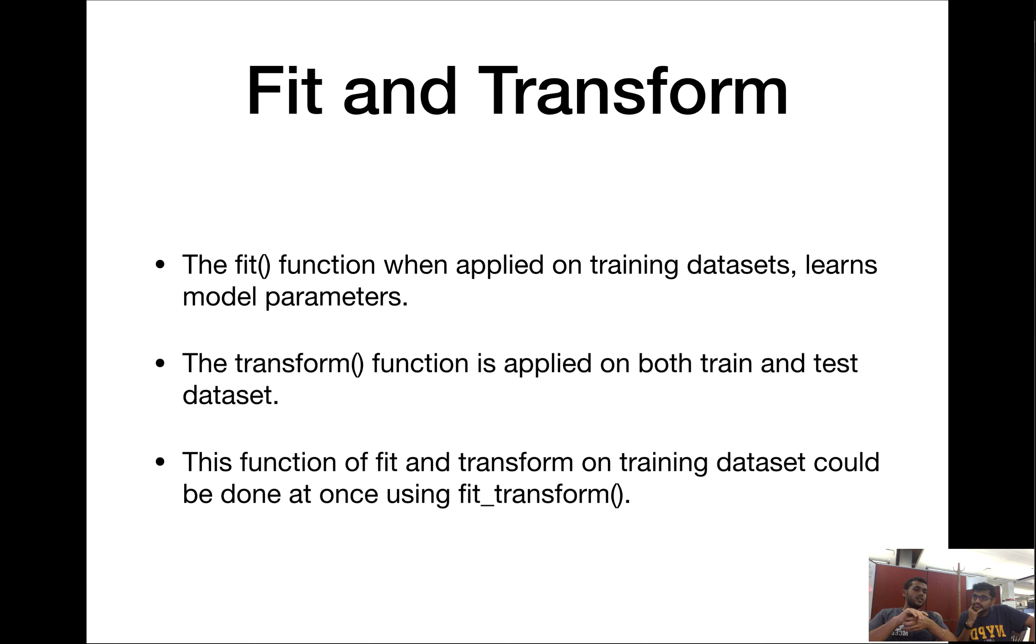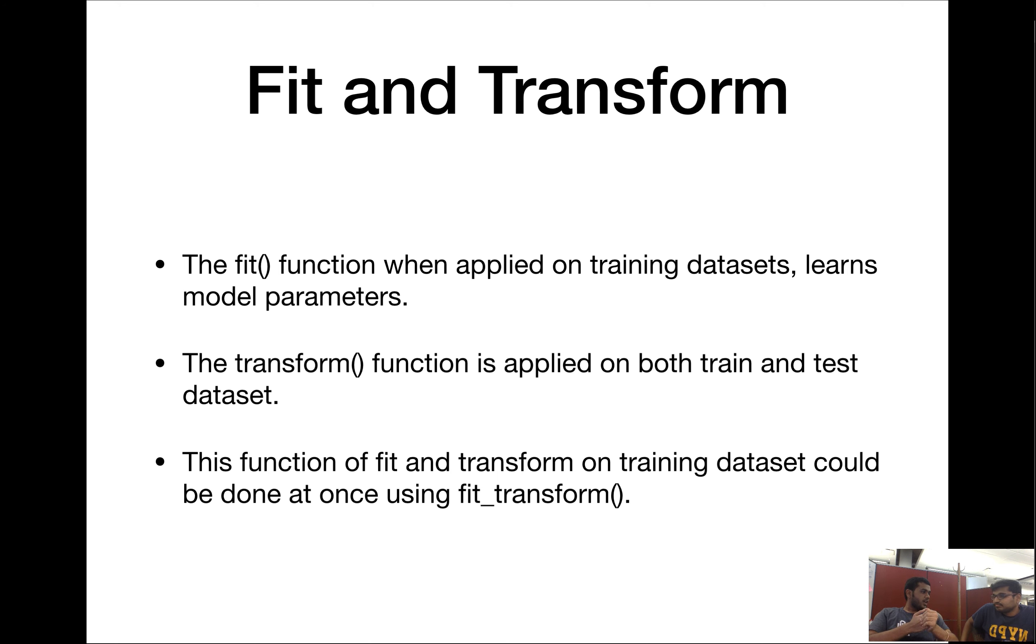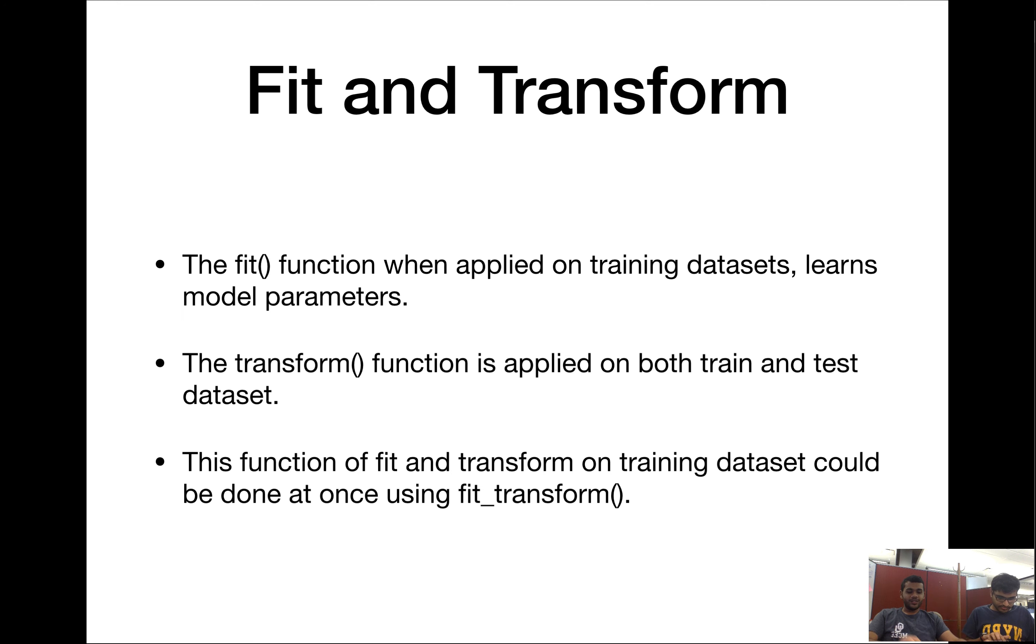And these two could be combined together and used. In a high level, this can be thought of as model learning. With this, why don't we look at some of the algorithms that we are supposed to do for this whole video.